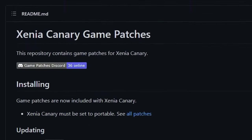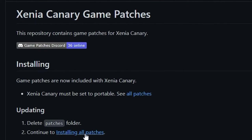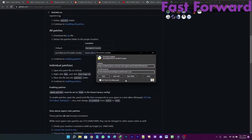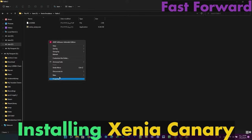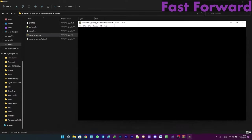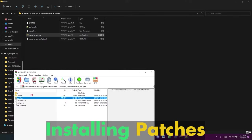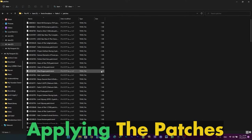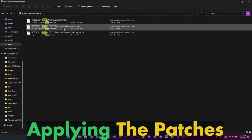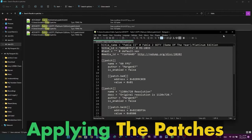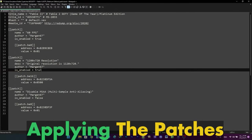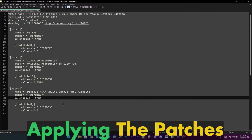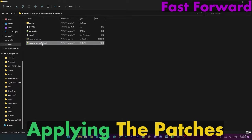Now for the patches — the patch installation is really simple. First, go to the Xenia Canary game patches GitHub page to download the patches. After your download is finished, copy the downloaded patches folder into your Xenia Canary directory. Then head into the patches folder and search for your game. If there's a patch available, open the patch file with a text editor. You can toggle individual patches by setting the 'is_enabled' line to true. After enabling the patches, save the file, then go back to the config file and make sure that the 'apply_patch' setting is enabled.